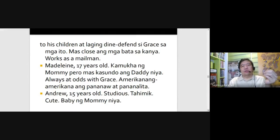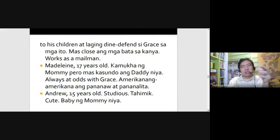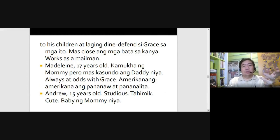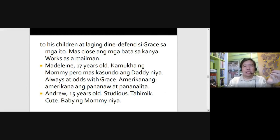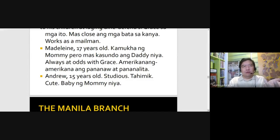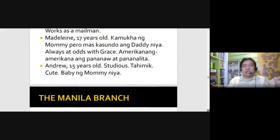And then you have Andrew, 15 years old, studious, quiet, cute, and the baby of mommy Gracia. And then finally you have the Manila branch. You have Edu Manzano playing Arturo the lawyer, who's the idol of Marvin Agustin's character Danilo Jr. Art is 43 years old, the second child of Lolling. He's a good lawyer, selfish, dominant — matigas ang puso, always believes he's right. Hindi halata dahil suabe — he appears mabait.